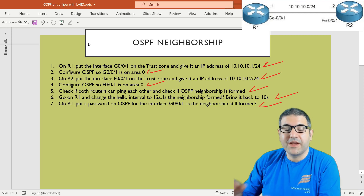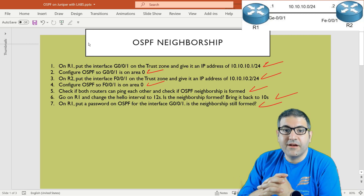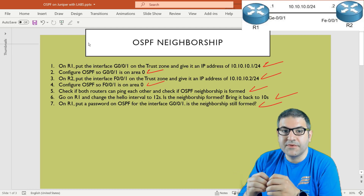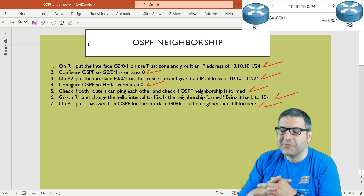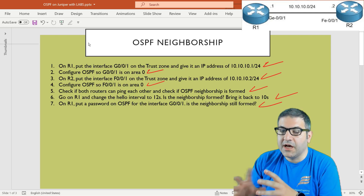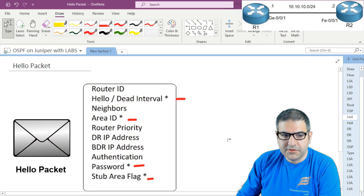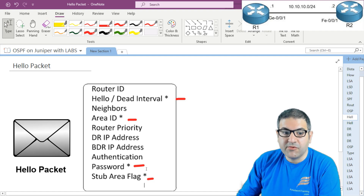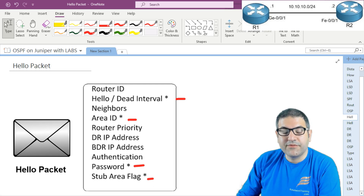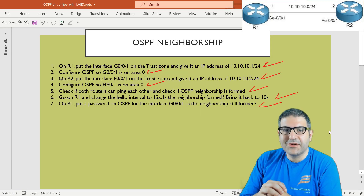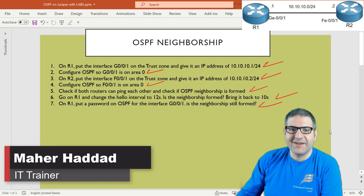I've shown you how to play with the OSPF hello packets. There are things inside the hello packet that must match on both sides for neighborship to form — if they don't match, neighborship will not be formed. I showed you the hello interval and the password, but there are more parameters: the area ID, and the stub area flag — if one interface is stub area and the other isn't, neighborship won't form either. I hope this was informative and I'll see you in the upcoming lecture.